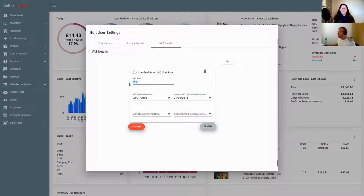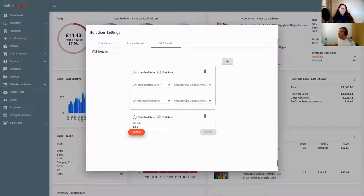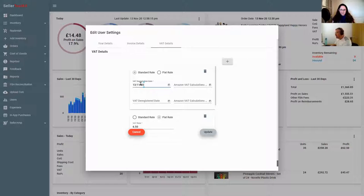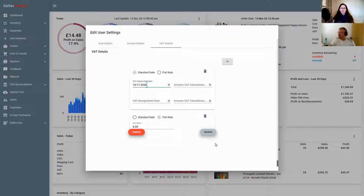If you're on flat rate at 6.5% and you're now going to standard rate, leave the existing entry as it is - that covers calculations from that period - and add a new one with today's date for standard rate. So if we just got confirmation we were VAT-registered on the 13th, the Amazon VAT calculation is already set, so we just add the new standard rate entry and click update. From that date all your calculations will be at standard rate.